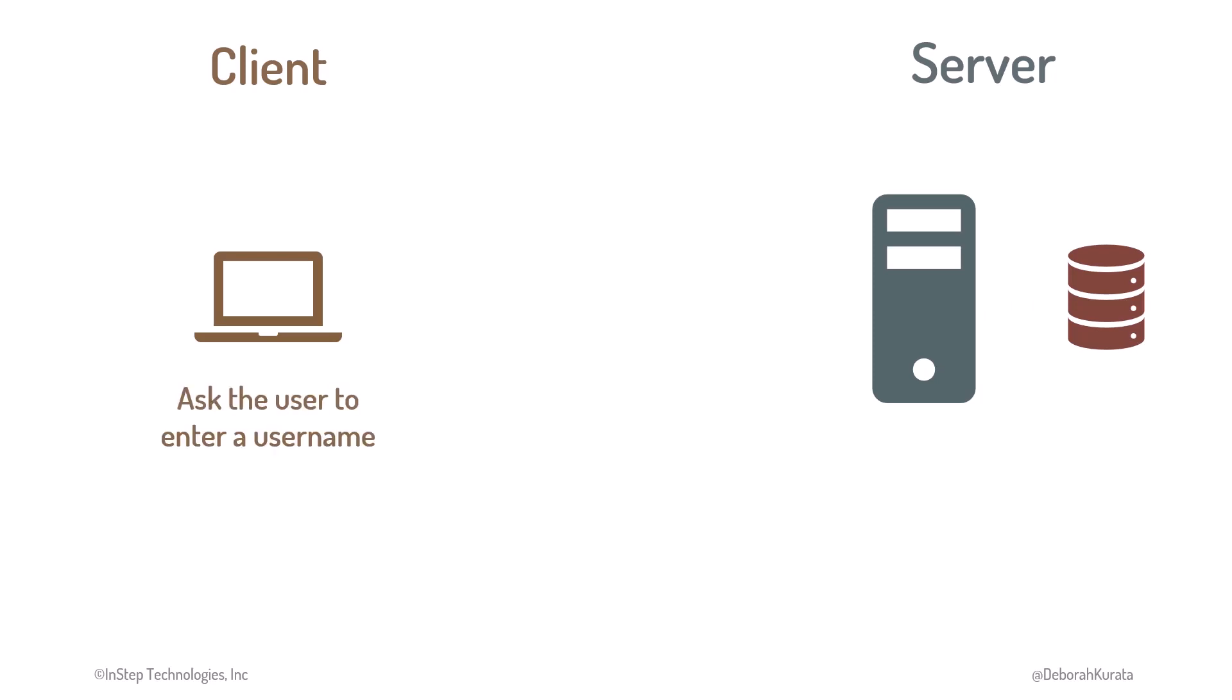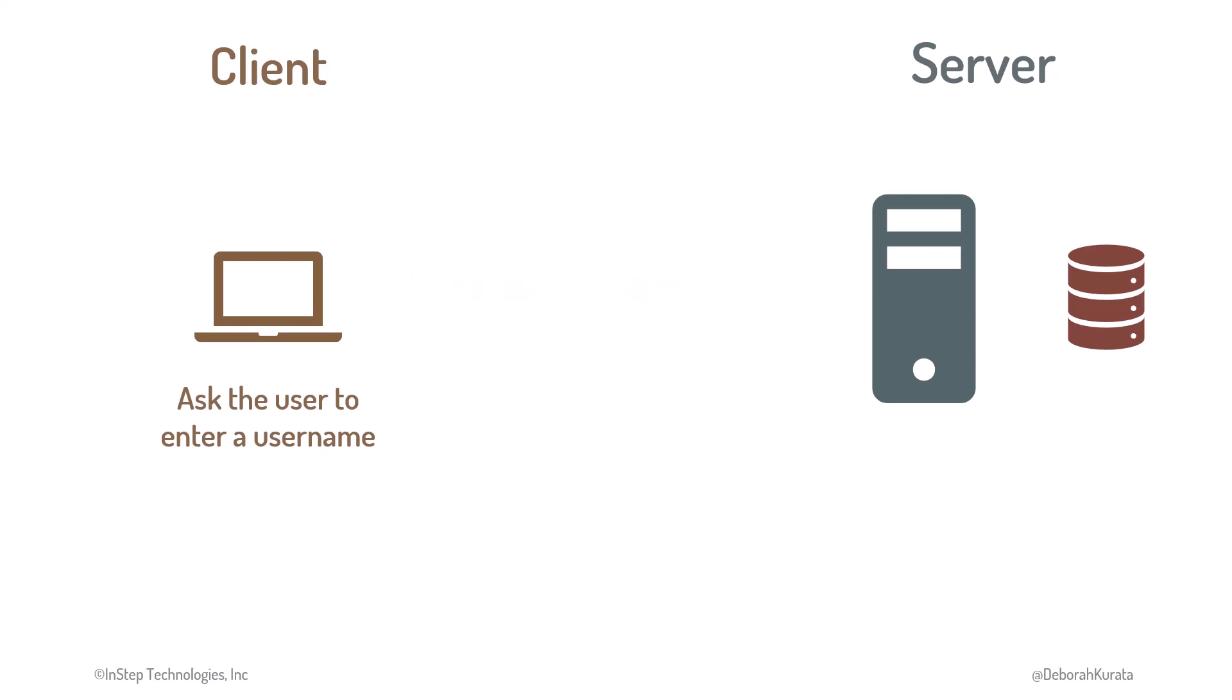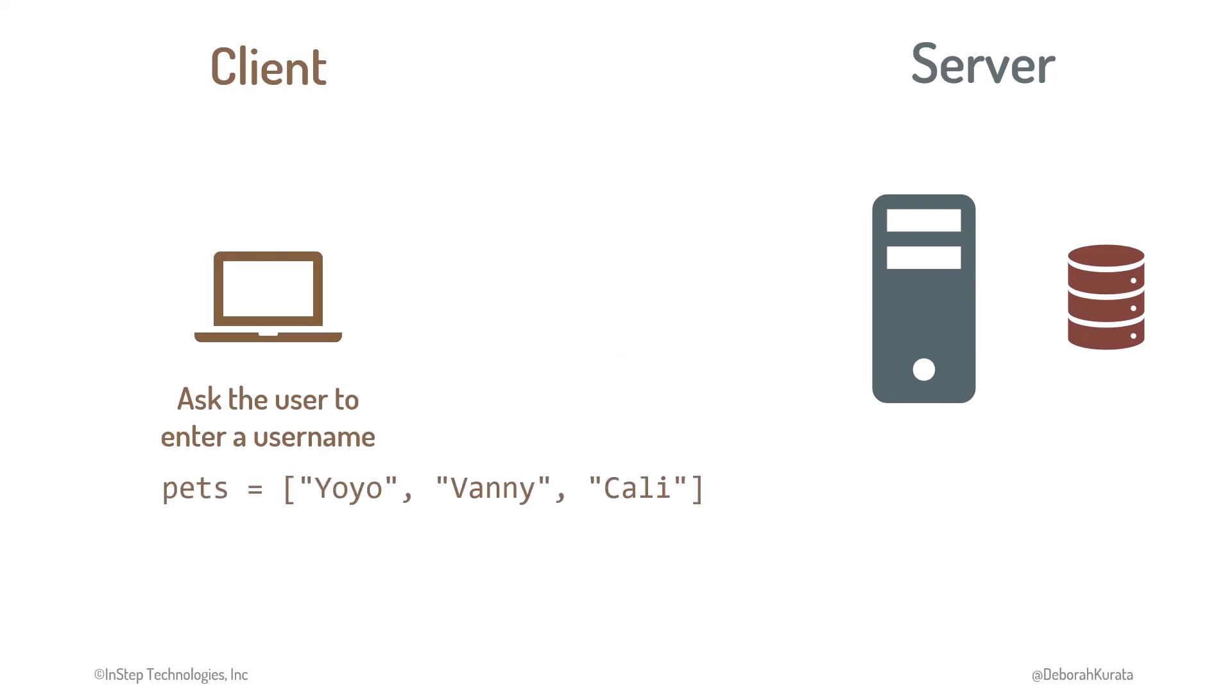On the client, the application asks the user to enter their username. Similar to our latte example, the client application sends a request to the server, asking for the pets for that user. The server application may validate the username to ensure it is a valid user. It then accesses the database to get the pets for the defined user, and sends a response back to the client with that data. In this case, since it is a set of pets, it may return them as an array. The client application stores that returned data in a local array variable so it can work with it, and then displays those pets to the user.